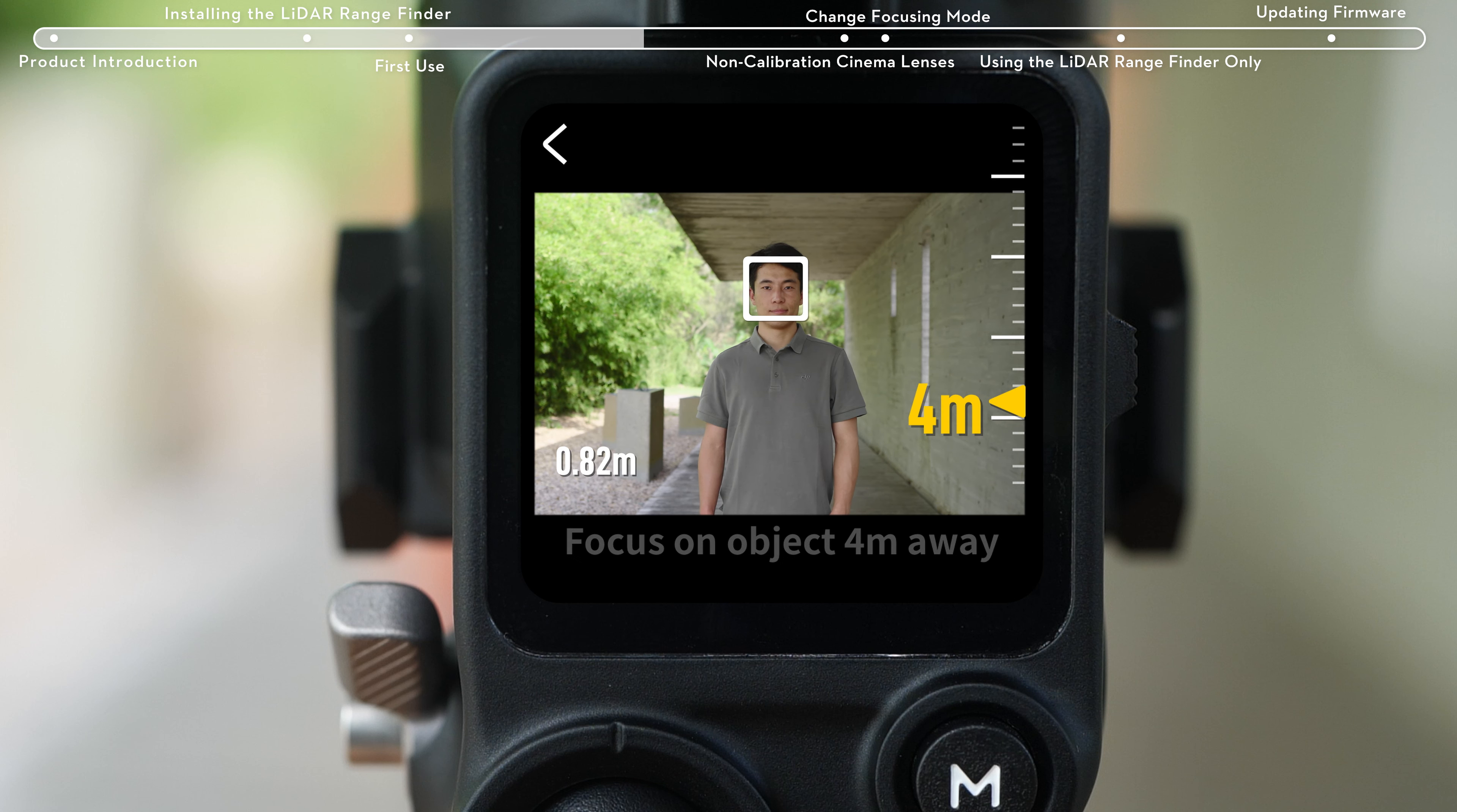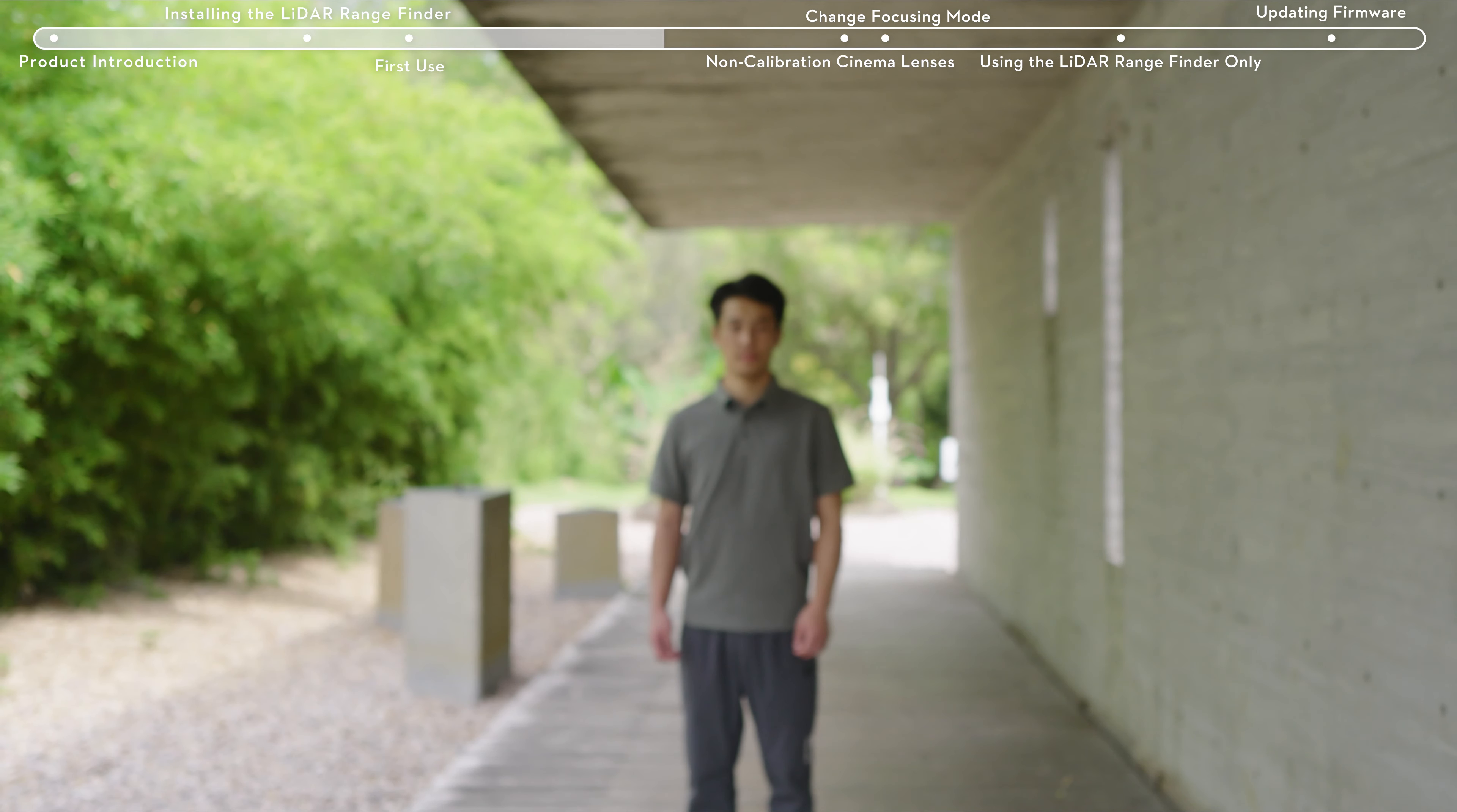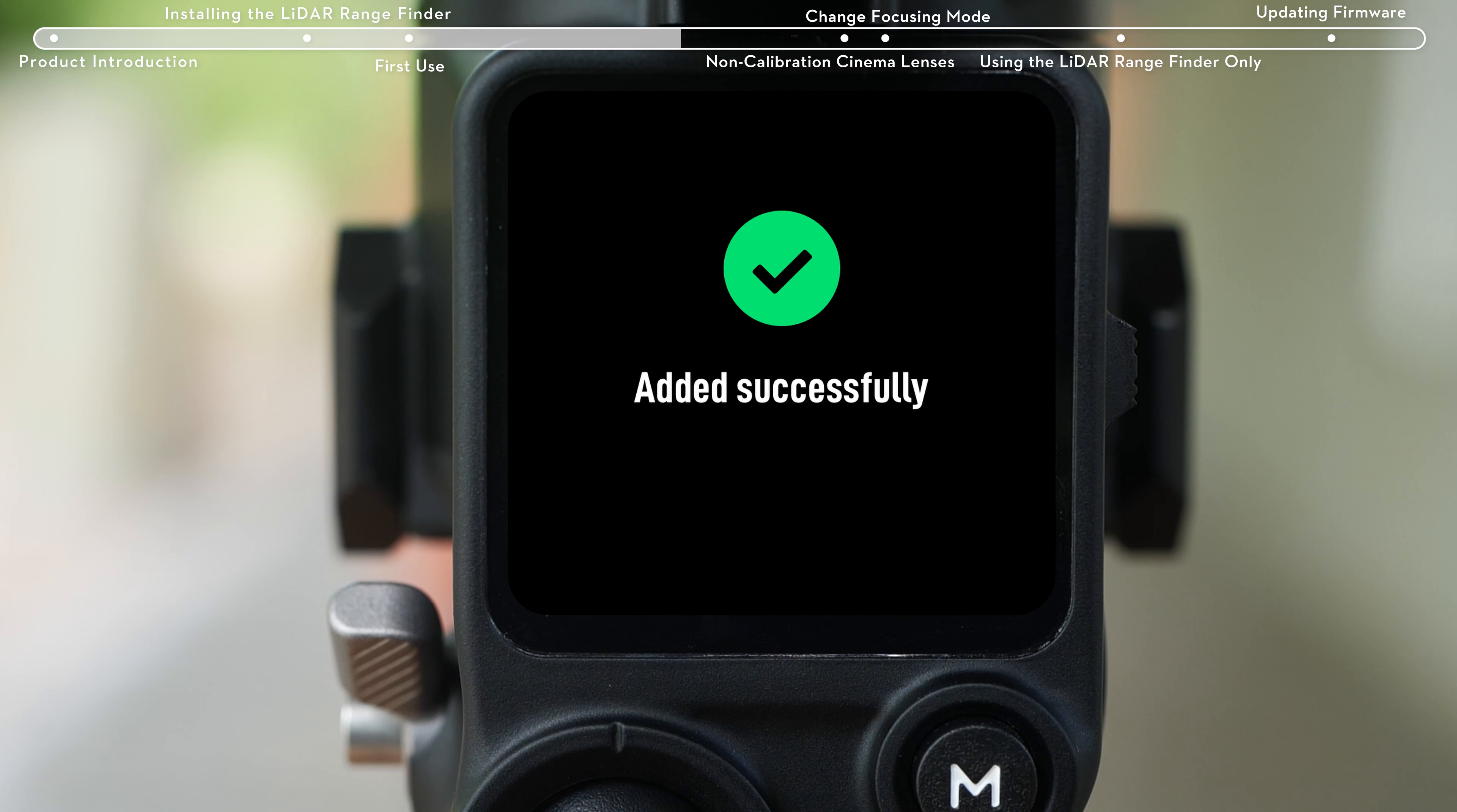Then aim at a subject 4 meters away. Turn the front dial to focus and confirm to finish calibration.